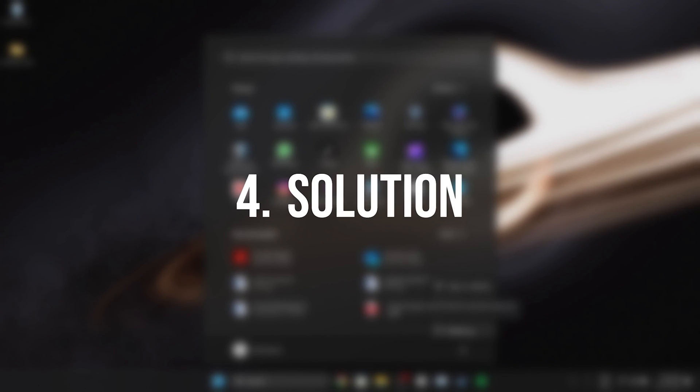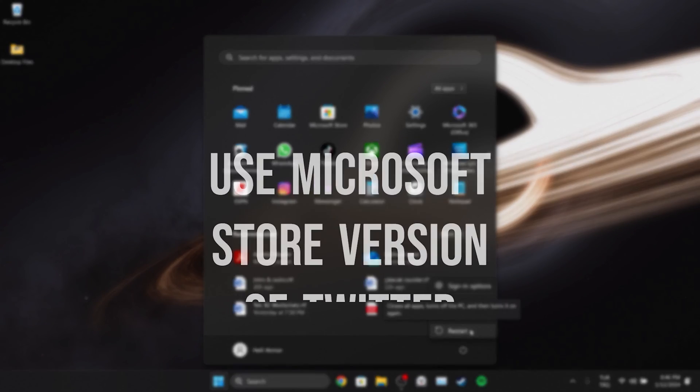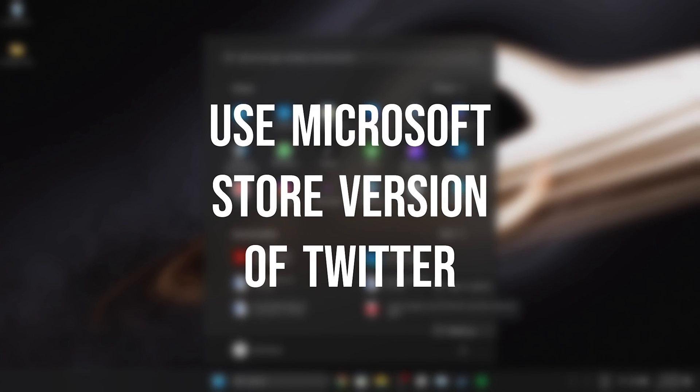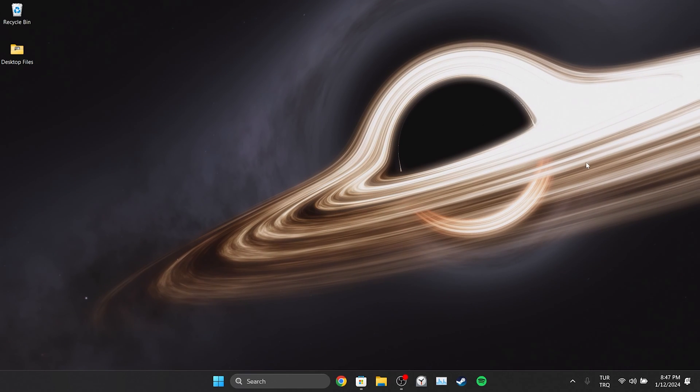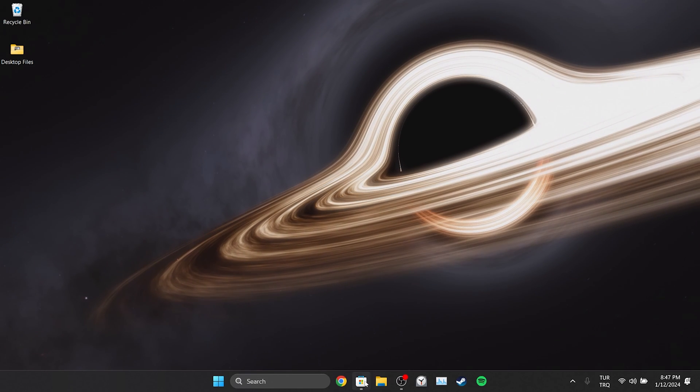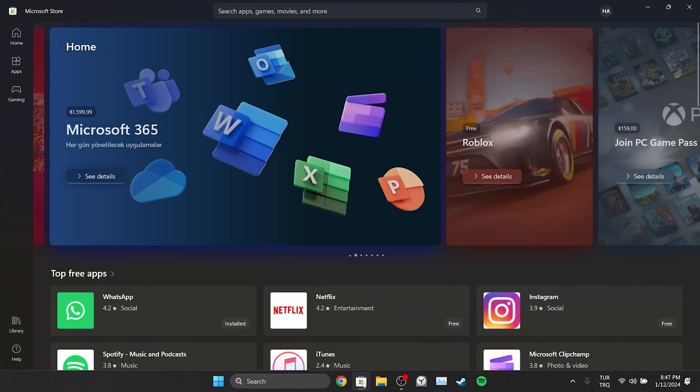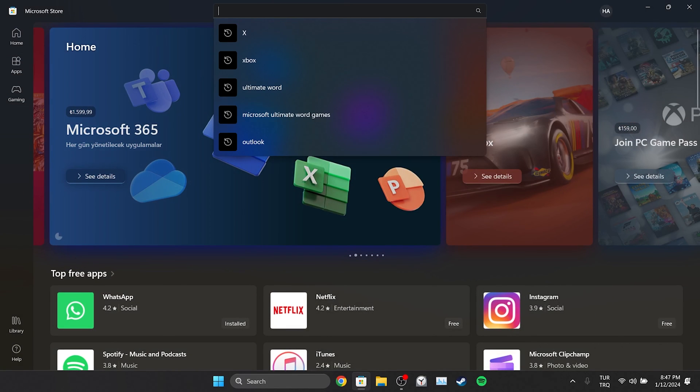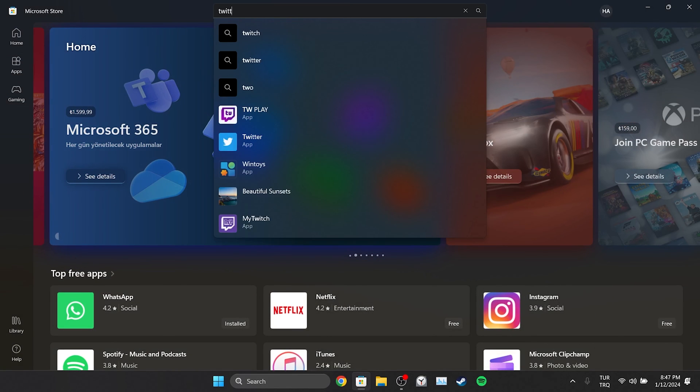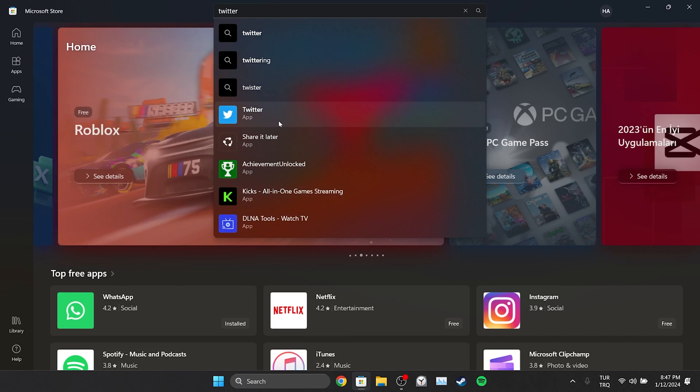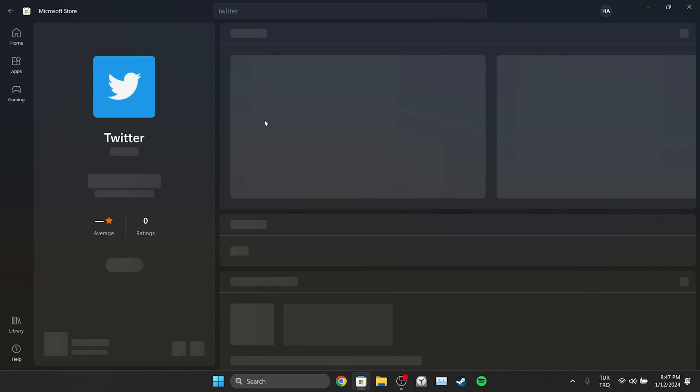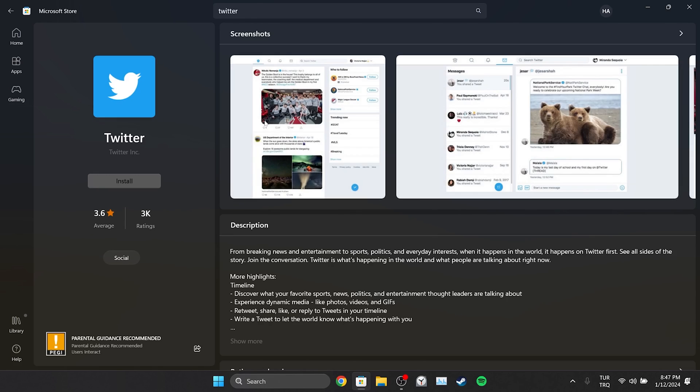The fourth solution is to use the Microsoft Store version of Twitter. Until this problem is solved in the browser, we can use Twitter from the Microsoft Store. To do this, open the Microsoft Store and type Twitter in the search bar. Then click Install.